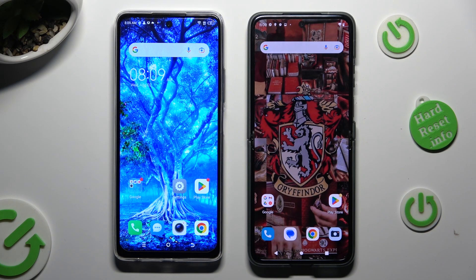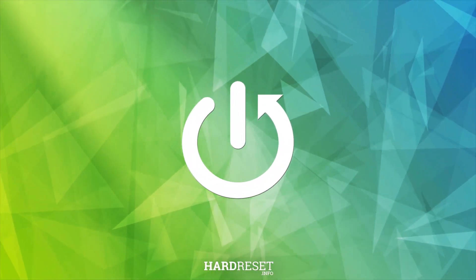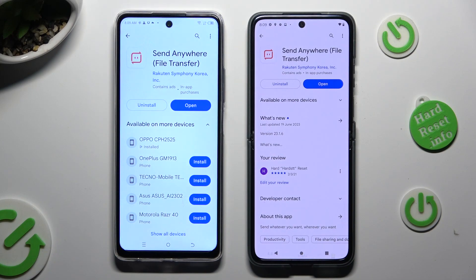Hi! Today I would like to show you how you can transfer files from Tekono Spark 10 Pro to an Android device. Begin by going into Play Store on both, and downloading the free app called Send Anywhere.